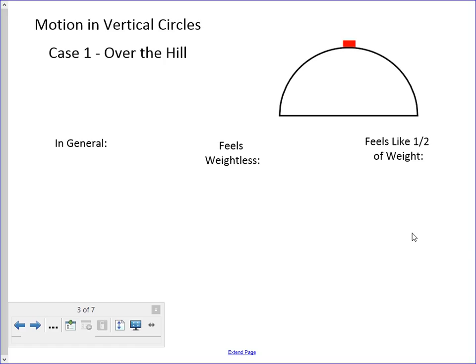Hello, people. How are you? Have a day of physics today. Let's formalize some of our findings on things that move in vertical circles.